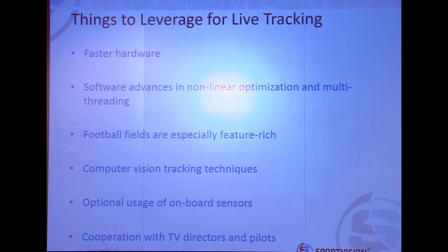This confluence of things has given us the opportunity to create Camera Tracker. We now have faster hardware, faster clock cycles on CPUs, and we can now cram a lot of cores into a computer to do parallel processing. We also leverage open source software when available. There have been some great recent advances in nonlinear optimization and in multithreading.